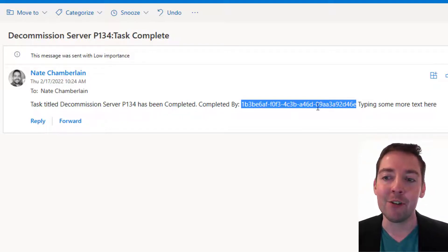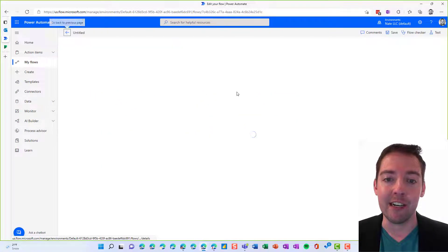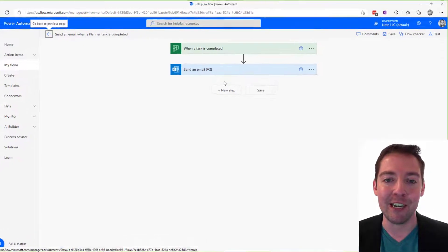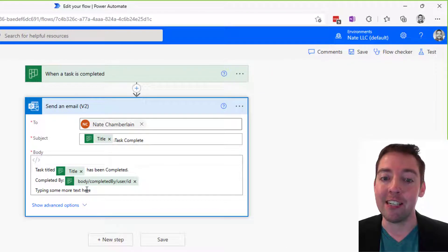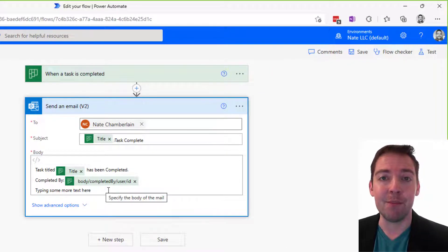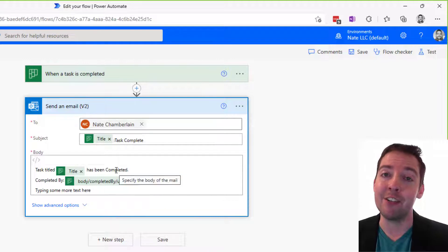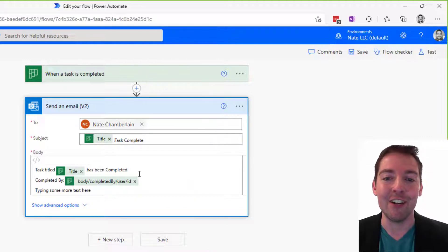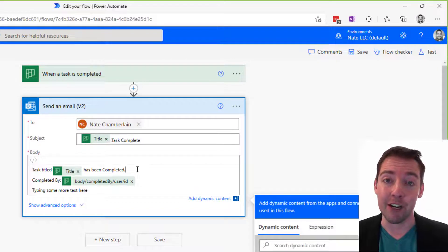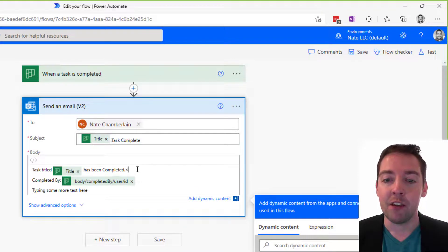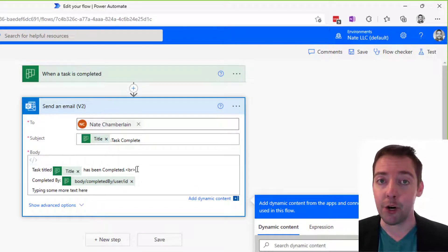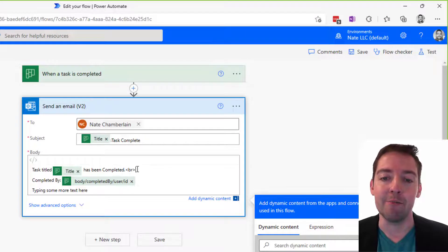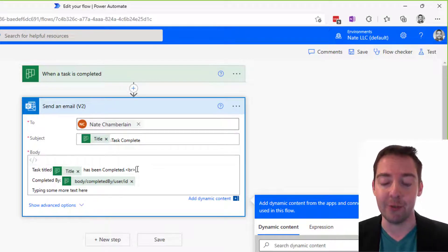Also, notice that everything shows up in one line, even though in the flow itself, when we look at that same email step, we see everything broken out into separate lines. That's because this particular template that Power Automate has uses HTML view instead of the rich text editor. So for that to actually break into multiple lines, you could just use BR for break inside of brackets, and that would break each line onto its own.